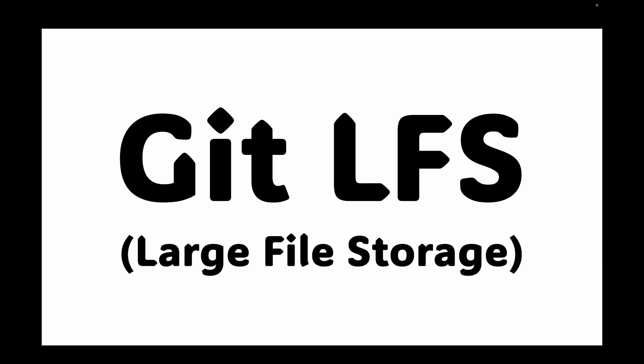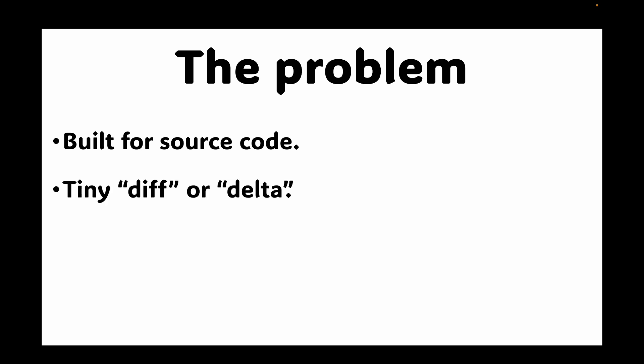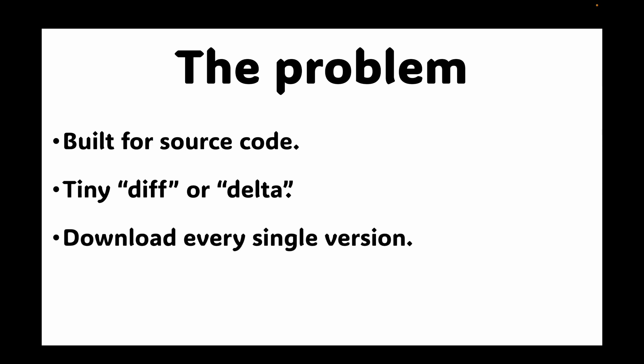Let's get started with this. First, let's talk about the problem with large files in git. Git is mainly built for source code, which is mostly text. When you make a small change to a text file, git stores a tiny diff or delta of that change.